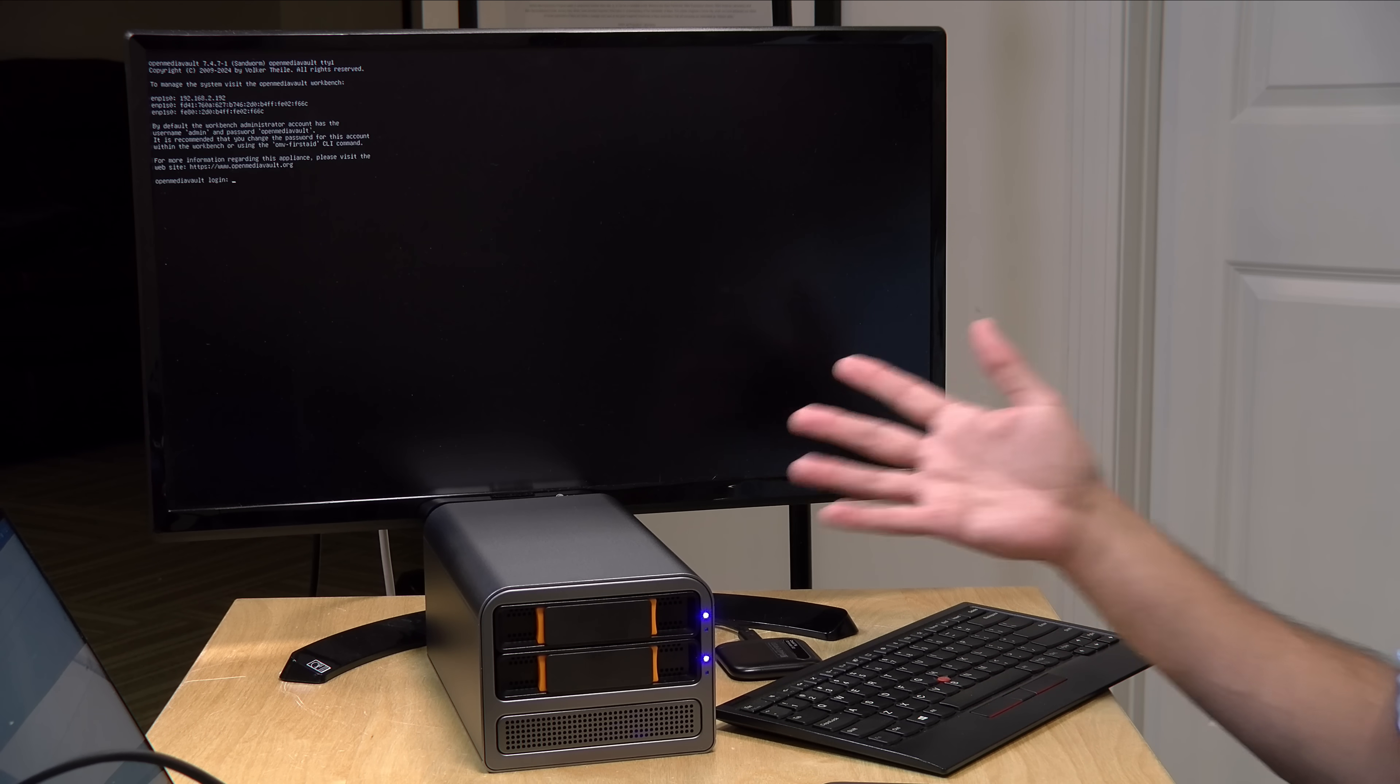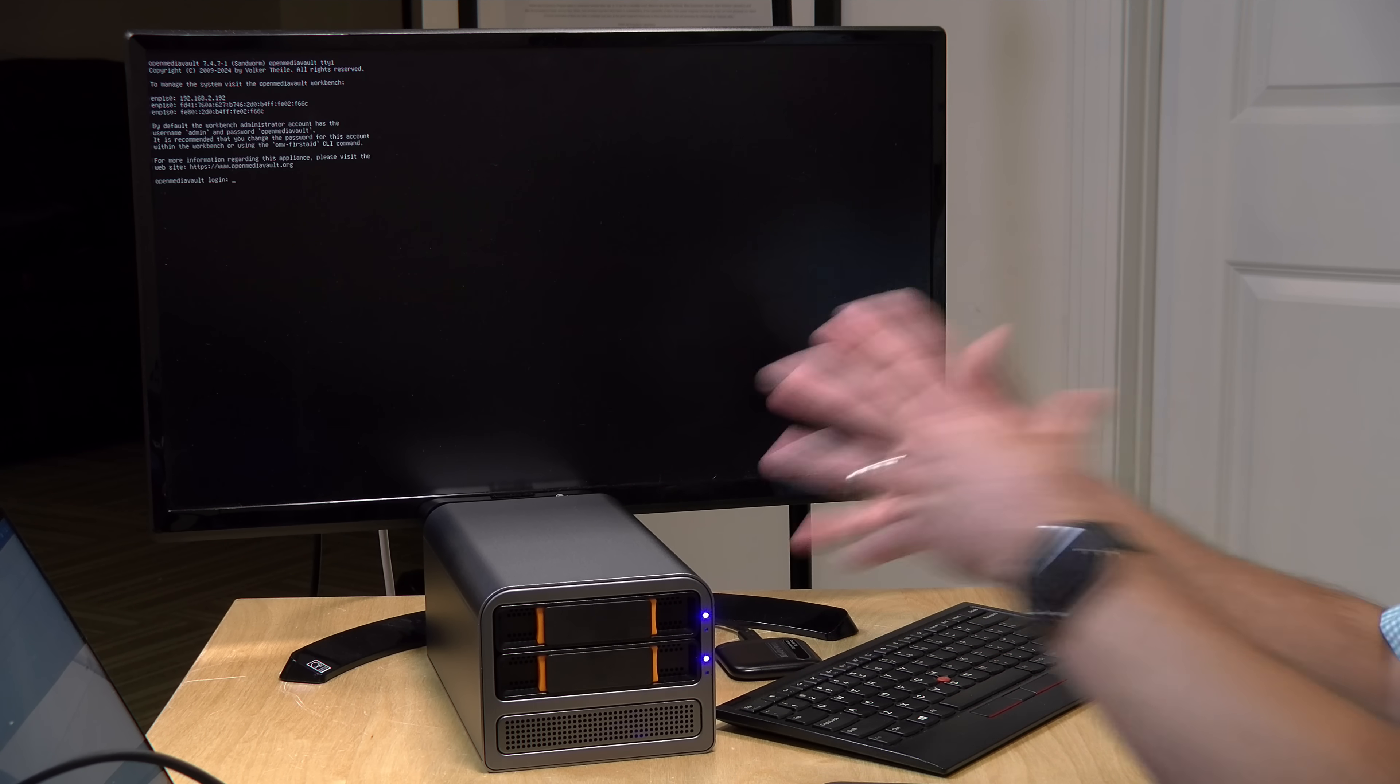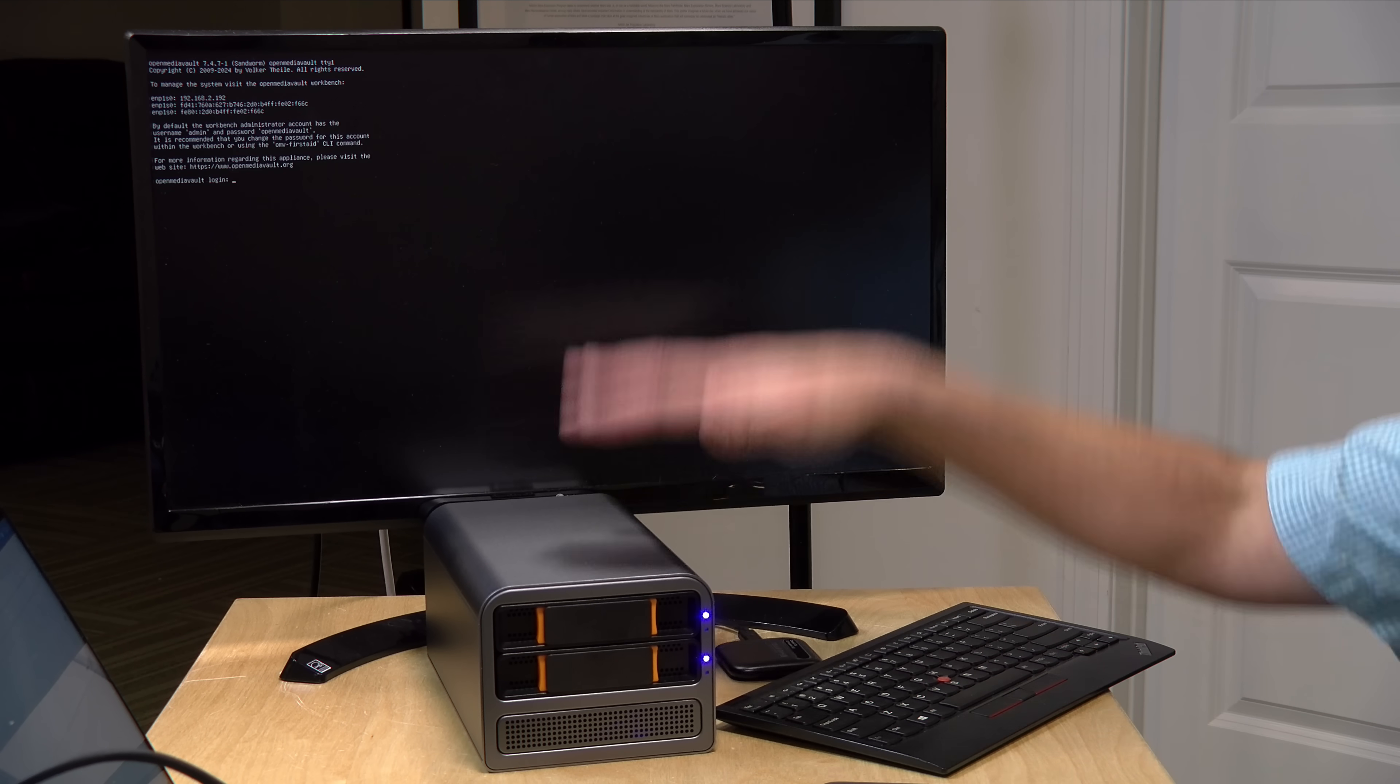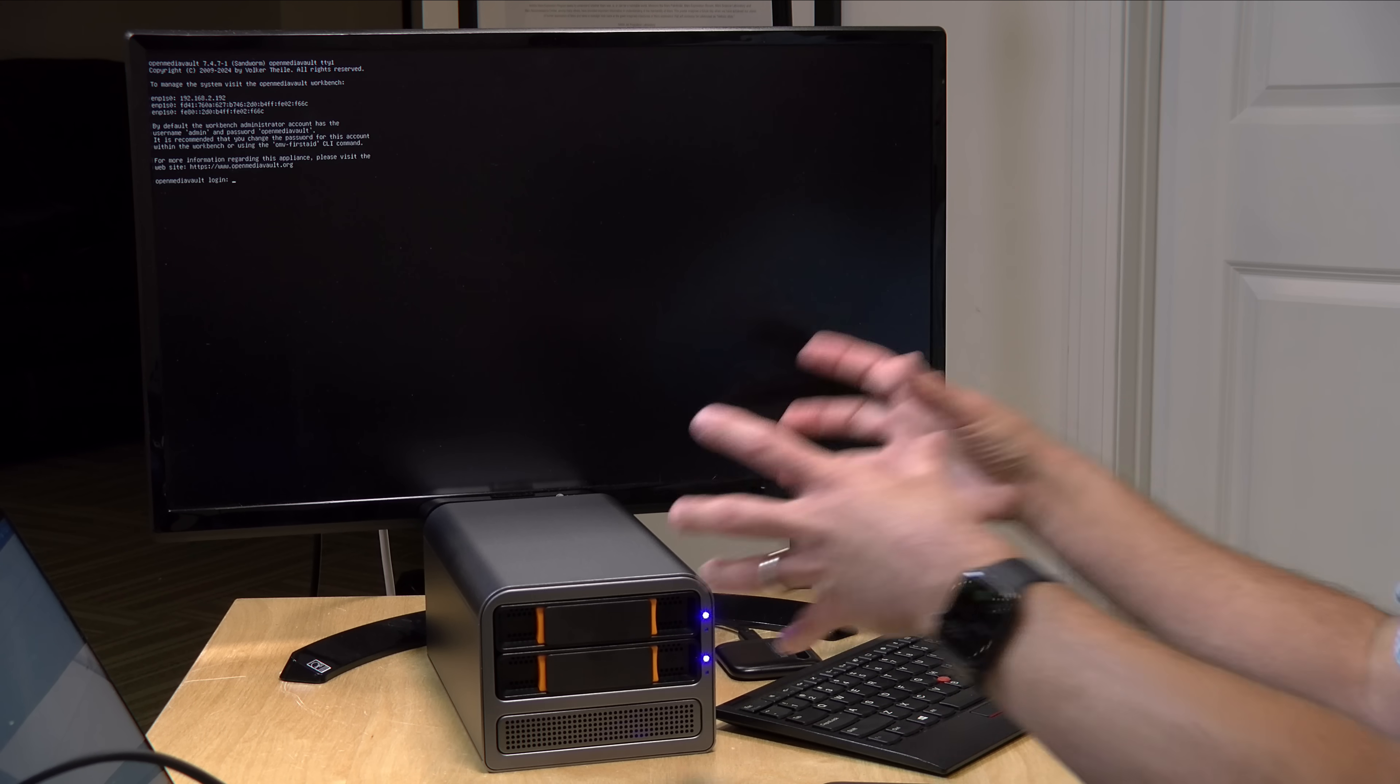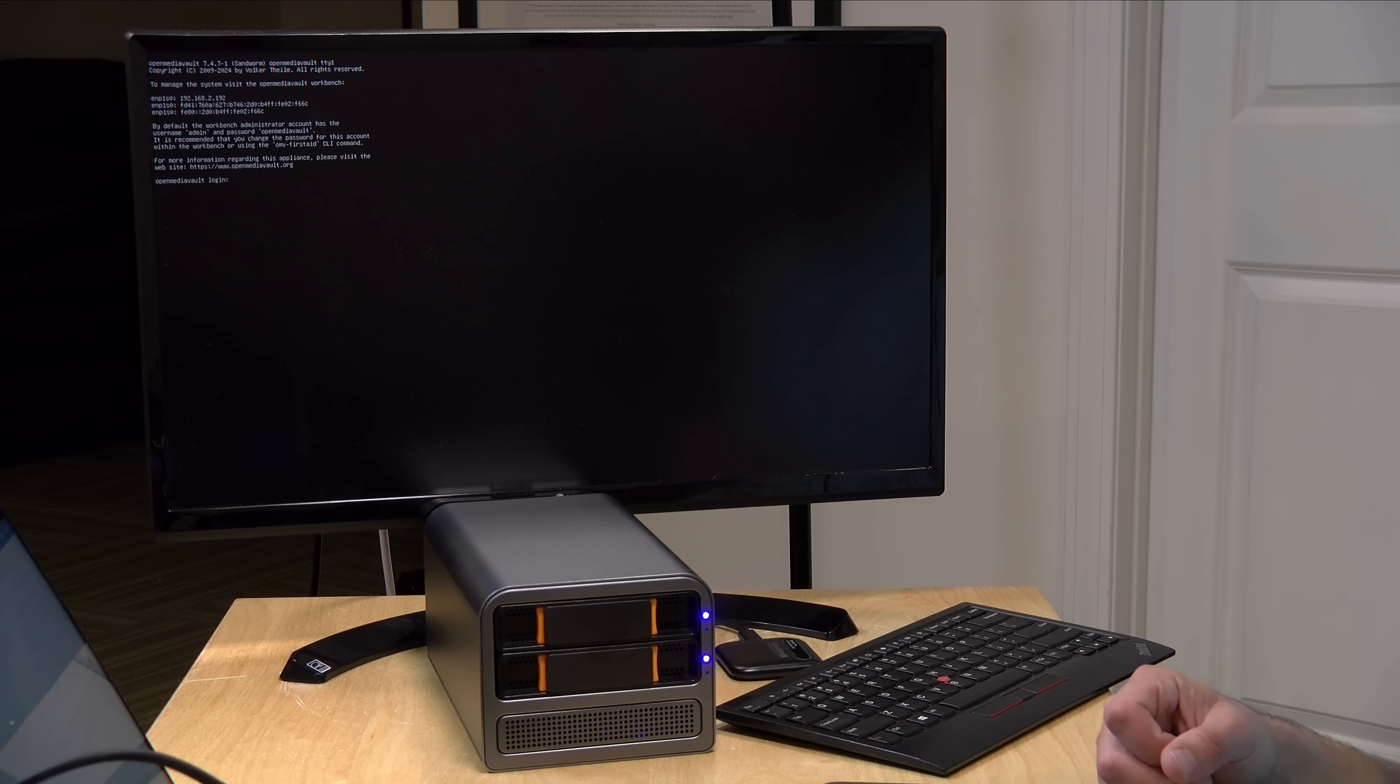It does cost a little bit more than a similar N100 mini PC costs without the storage option here, but what's nice is that this is all self-contained in a single unit and you can get the two bay or the four bay for that. So, there's some advantages, I think, perhaps to getting something that's ready to go out of the box versus having all this stuff plugged in with USB cables.